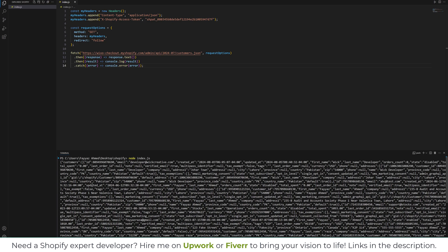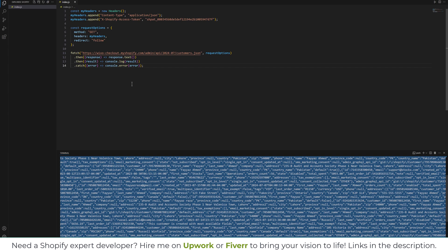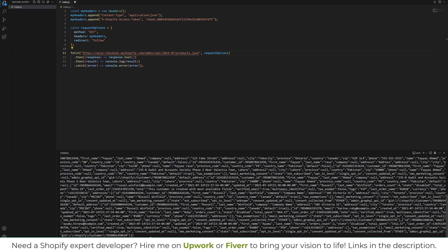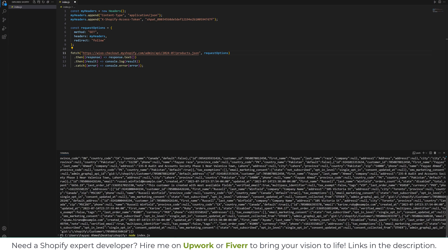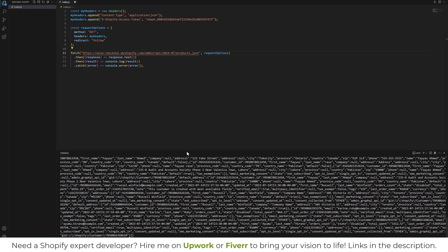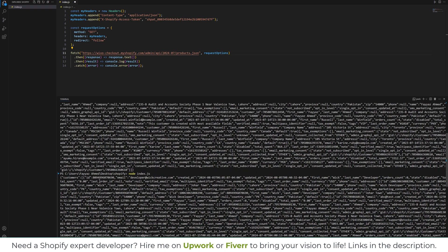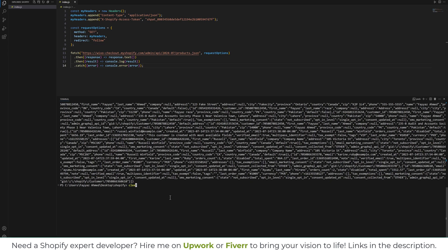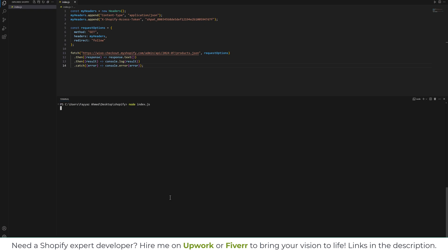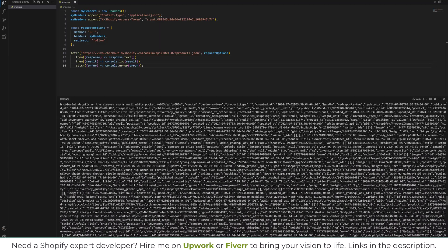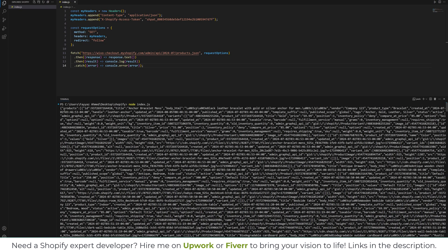As you can see we have the response back in JSON format. Let's change the endpoint to products and run 'node index.json' once again. We need to save the file first — let me save it and try again. Now you can see we have all the products data in JSON format.